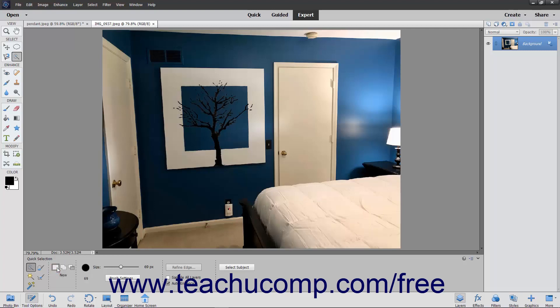The modes for this tool are New Selection, Add to Selection, or Subtract from Selection. To sample the color for all layers under the tool's brush, you can check the Sample All Layers checkbox. One additional setting for this tool is the Auto Enhance checkbox. When checked, Elements will automatically enhance the pixel selections you make. If you don't like the auto results, you can turn it off by unchecking this checkbox.